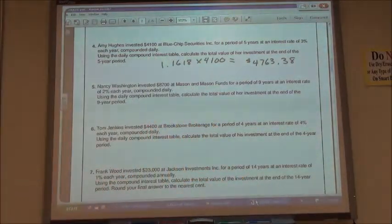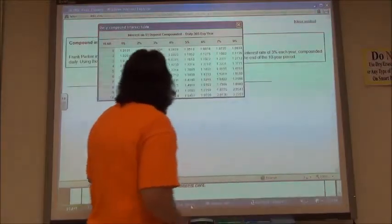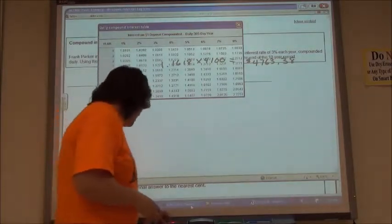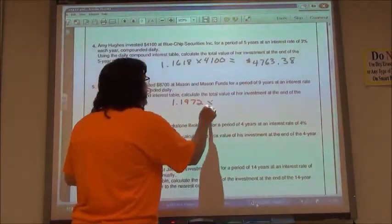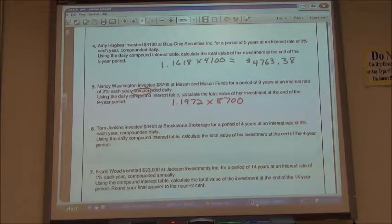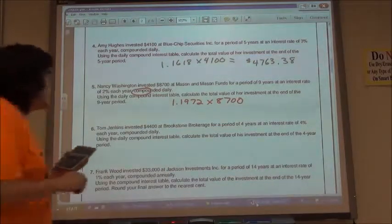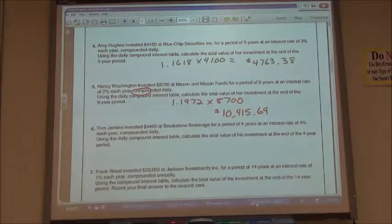The next one says Nancy Washington invested $8,700 at Mason & Mason Funds for a period of nine years at an effective interest rate of 2%. We want to go over to our table and look at nine years at 2%, which gives 1.1972. So I'm going to do 1.1972 times $8,700, which means I would have $10,415.64 after that nine-year period.